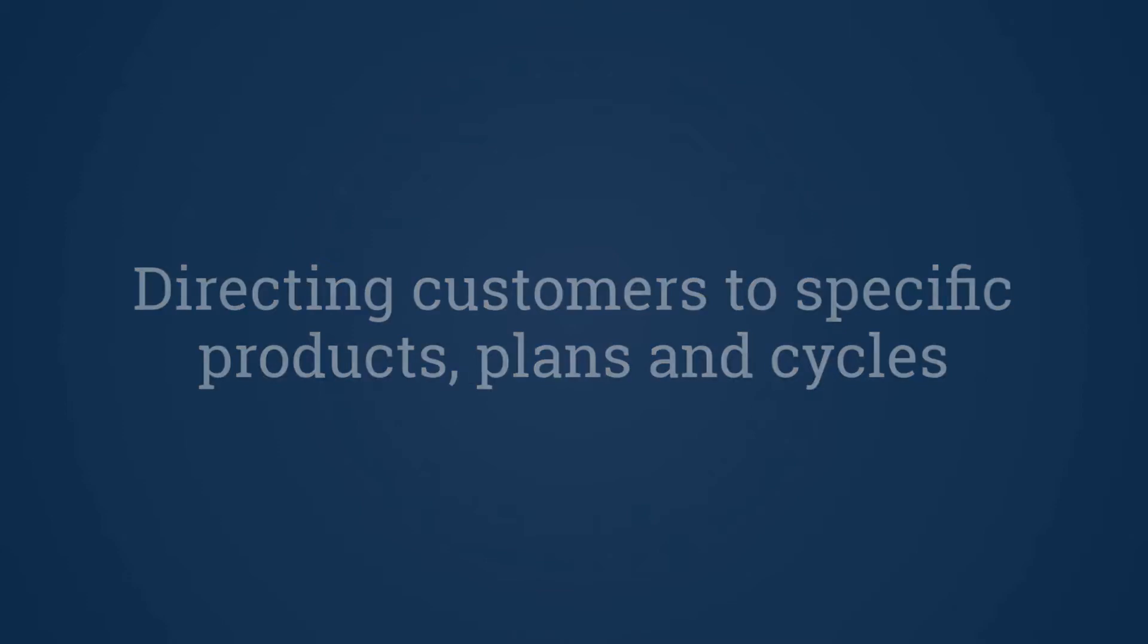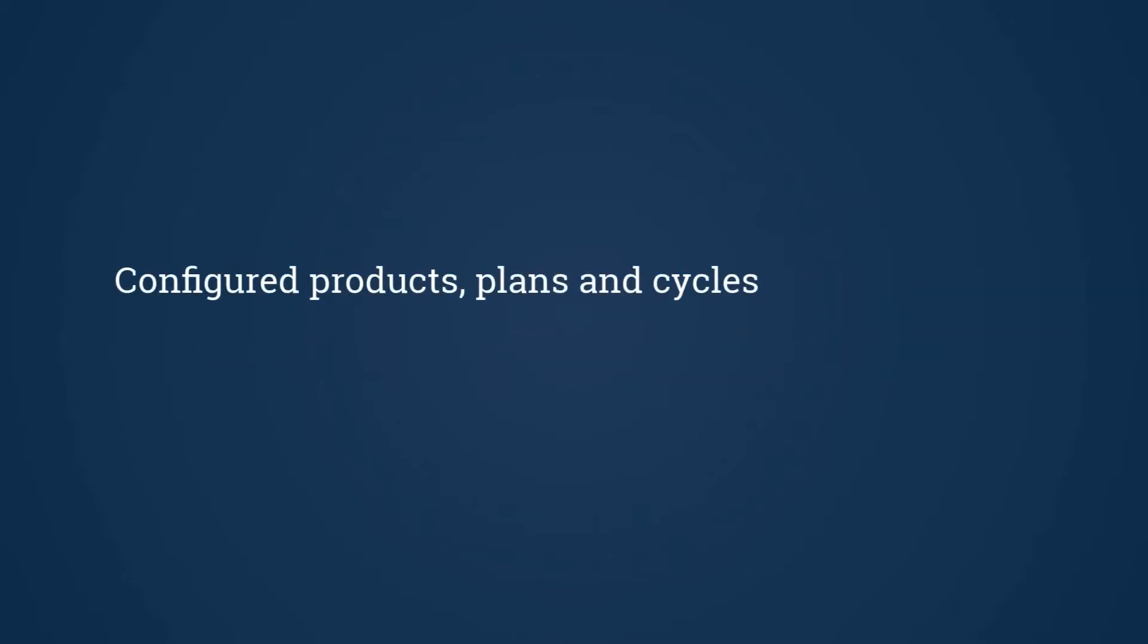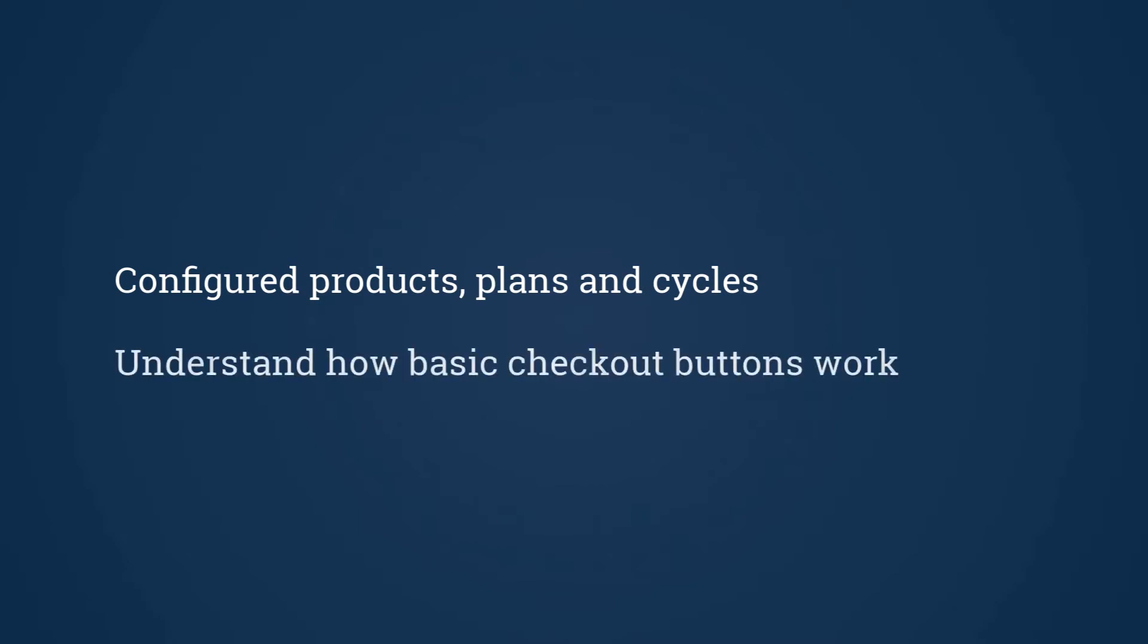This video assumes that you've already configured your products, plans and cycles in Billsby, and you're already well versed with how to put a basic checkout button on your website. In fact, we'll modify an existing basic checkout button with styling already applied for this tutorial. There's other help available if you need to figure out basic checkout buttons.